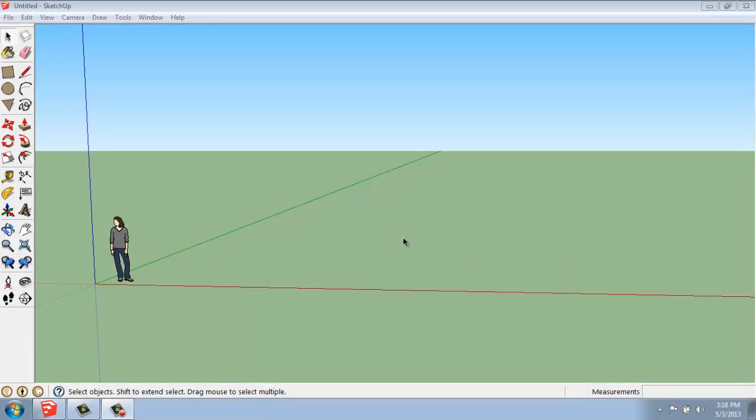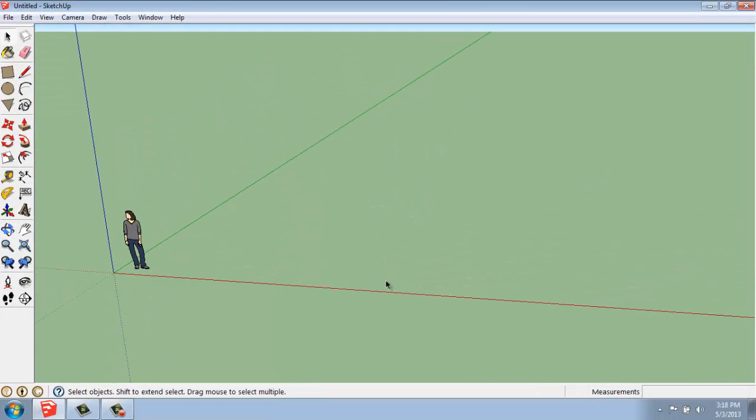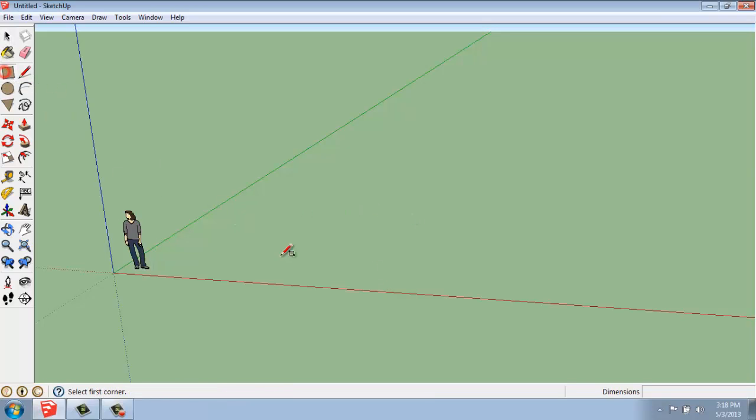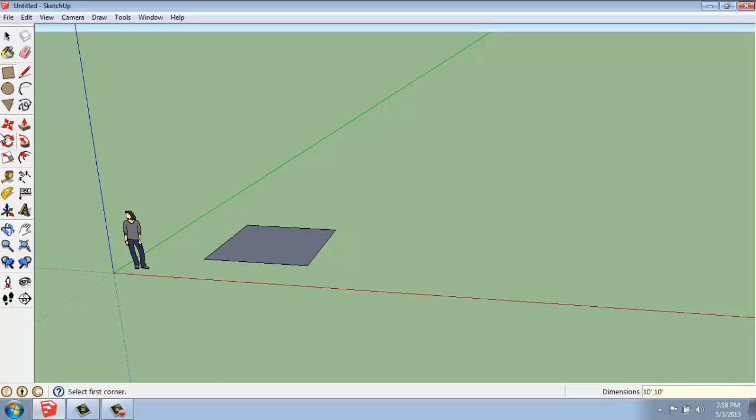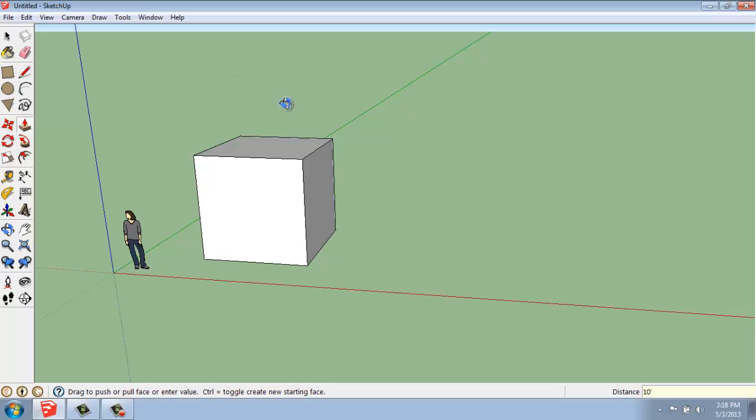In the SketchUp demo, I want to cover how the Rotate tool works. I'm going to create a simple shape to rotate. I'll use a rectangle that's 10 feet by 10 feet and use the Push-Pull tool to extrude it up another 10 feet. So we just have a big cube.